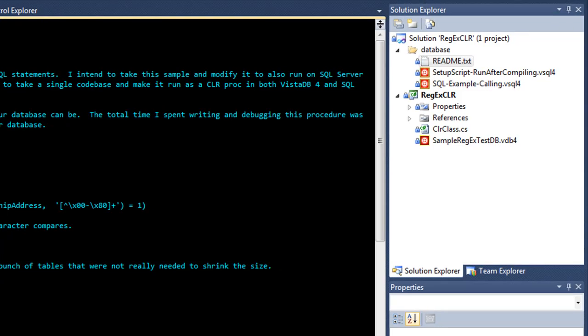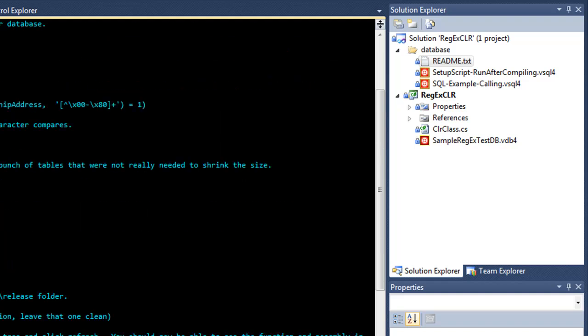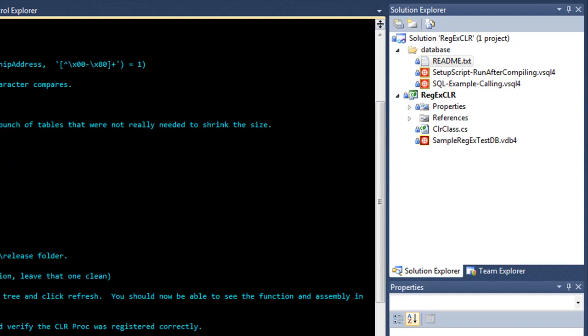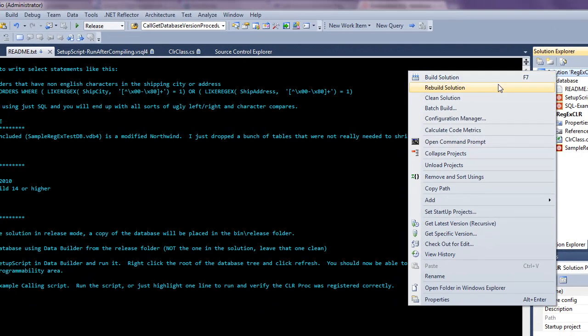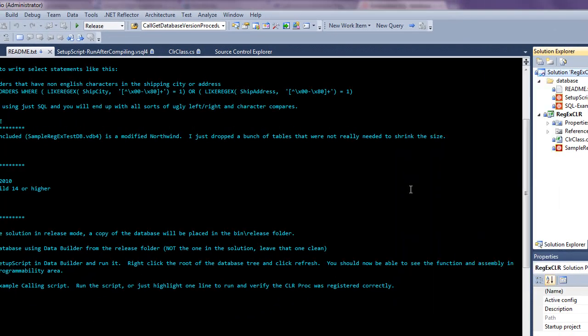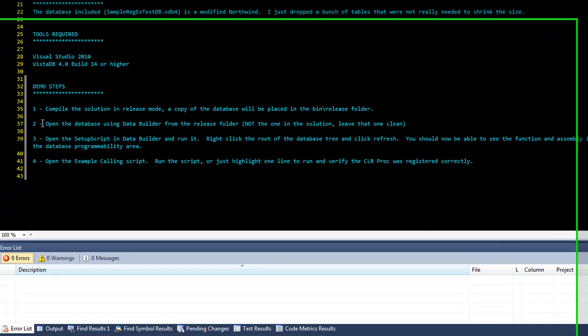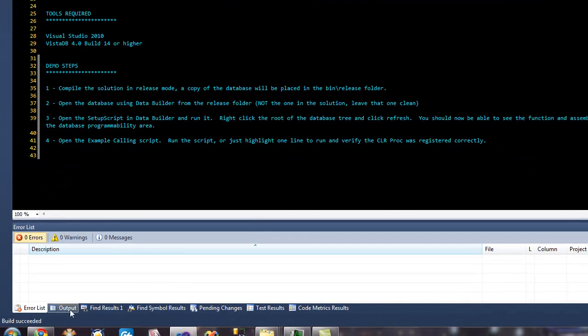The sample database is called sample-regex-testdb. This is just a pared-down Northwind that I modified just to use for this example. The solution is compiled using Visual Studio 2010 and VistaDB for build 14. So the first thing you need to do is actually compile the solution. Make sure you don't get any errors.